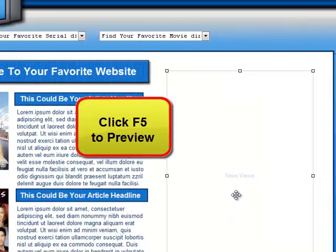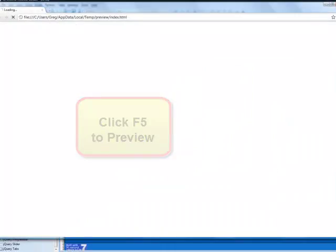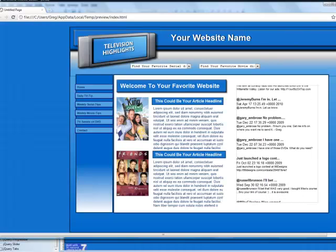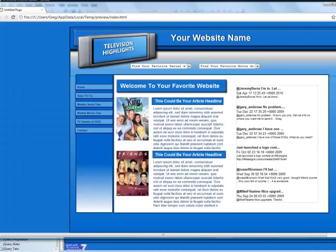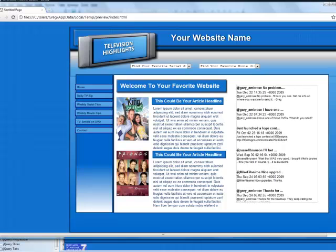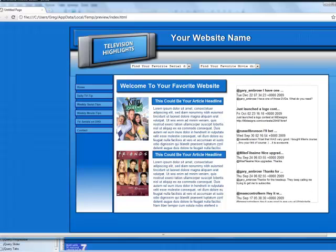Click F5 to preview it, and here's what my website looks like with my scrolling Twitter feed. That's how easy it is to add a feed to my website with 90 Second Website Builder.